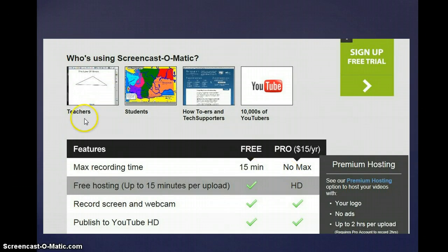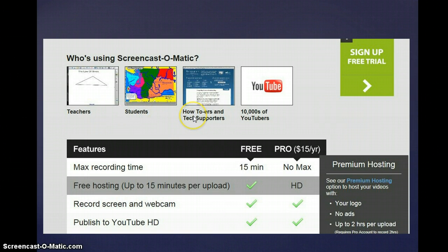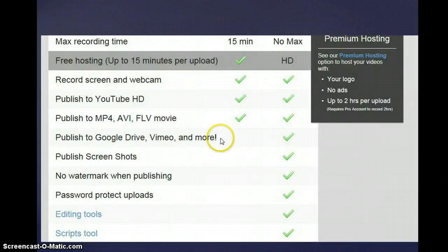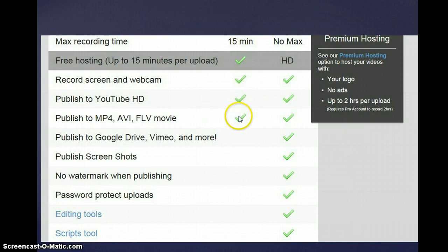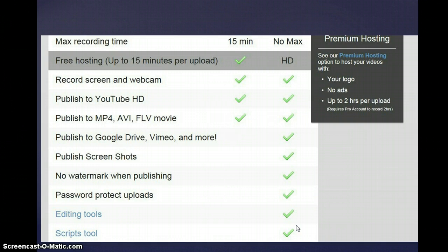I thought it was neat that it had resources to show how teachers and students are using it, along with even more how-tos with using Screencast-O-Matic. Here you can see what you get with the free feature, and that would be if you paid the $15 a year. It is a lot of extras you get, but again, I found that I've been pretty satisfied with using the free version.